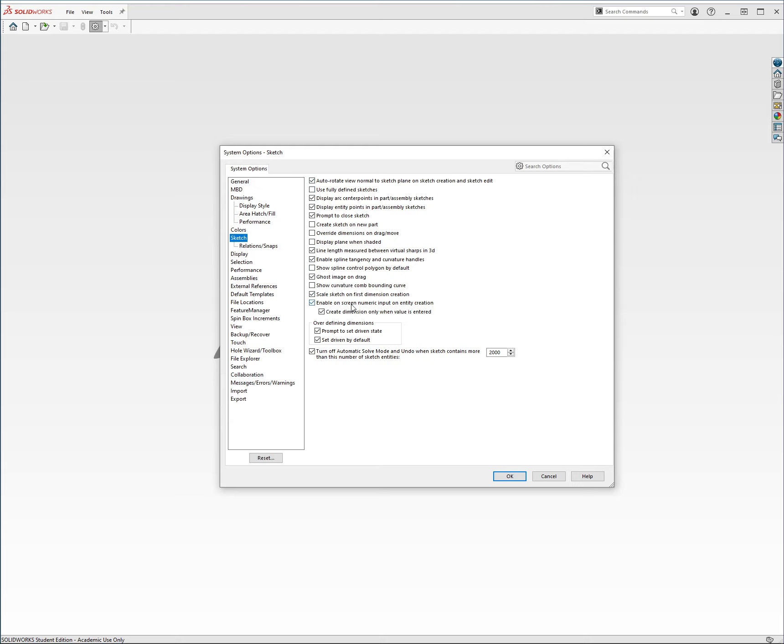Now down to here, Enable On-screen Numeric Input Entity Creation. This means that if I draw a line or a circle, it'll automatically let me type in a value as I'm creating the entity and snap it directly to that value. And then on top of that, there's this next one that says Create Dimension only when value is entered. So that means that it'll actually create a smart dimension depending on the value I enter while I'm creating the entity, which is also super useful.